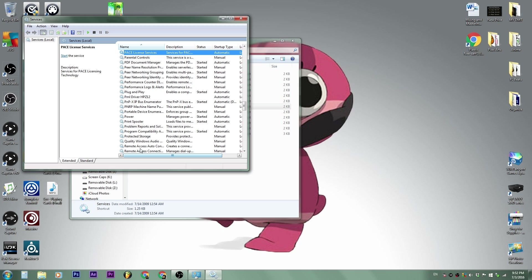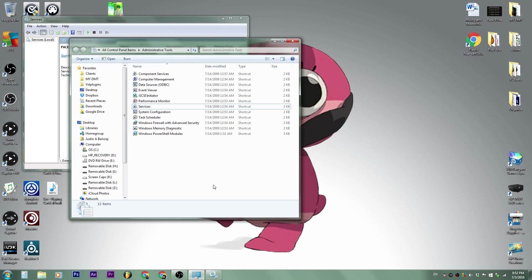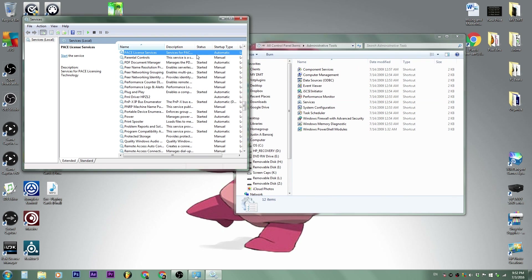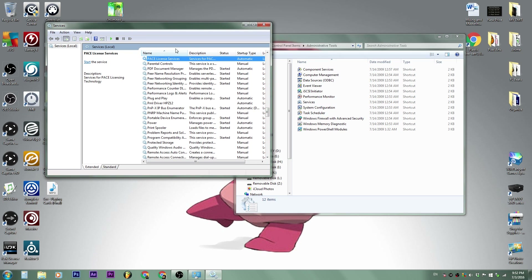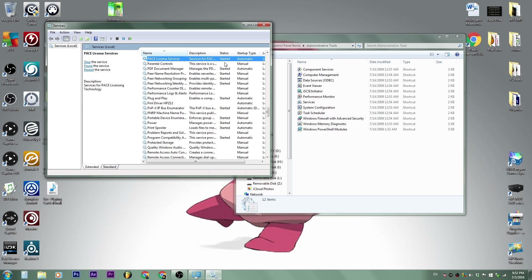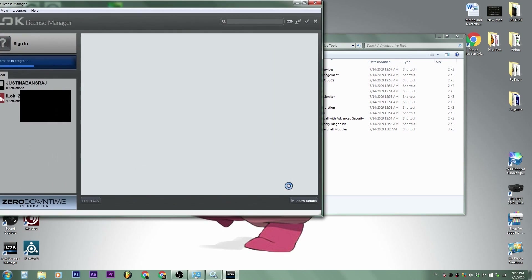For some people like me, it was set to Automatic but it still didn't start. So let me go ahead and plug the iLock in. Once I plugged it in, notice the service still does not say 'Started' — nothing happened. But the iLock is connected; you can see it under 'Safely Remove Hardware.' What we need to do is right-click the PACE License Service and hit Start, and it'll start the service.